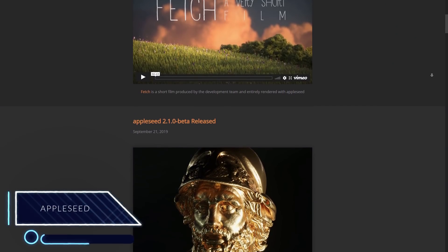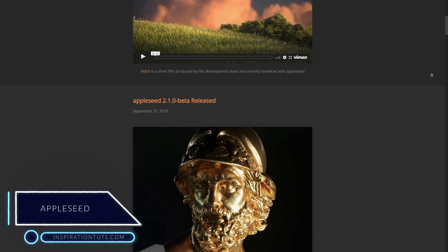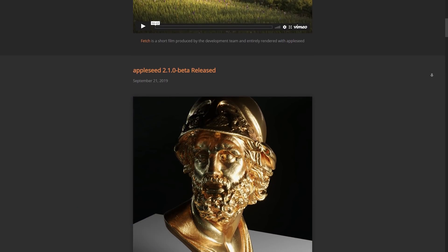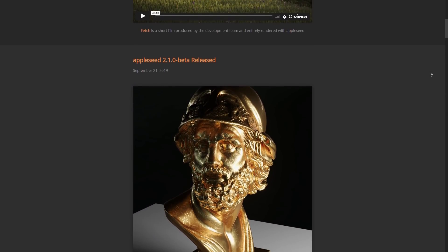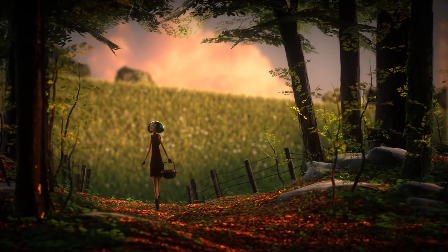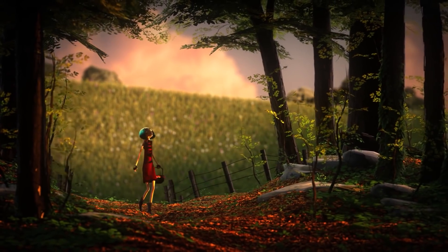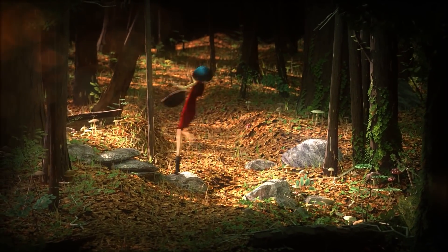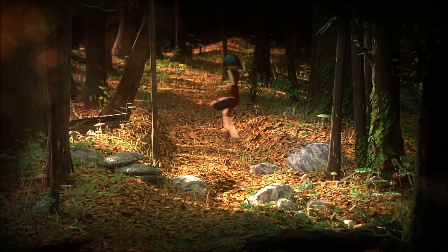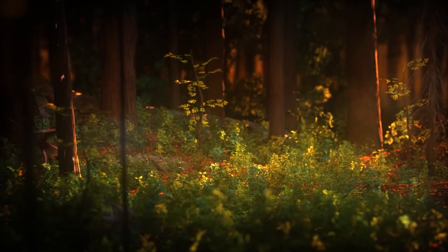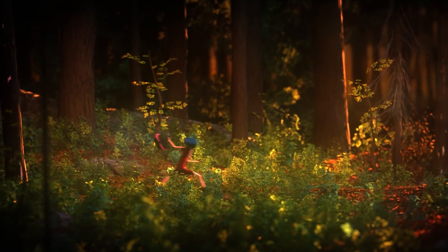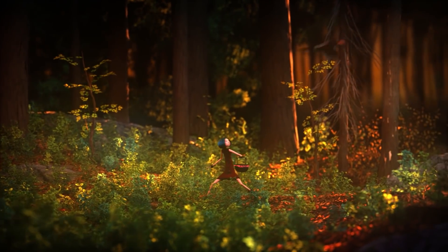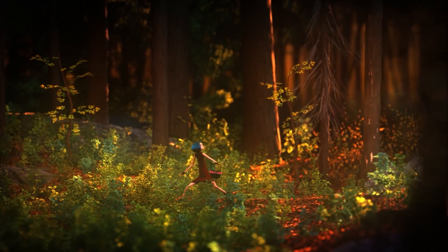Appleseed. This is a good yet not very popular render engine that can be used with Blender. Appleseed is an open source, physically based, global illumination rendering engine primarily designed for animation and visual effects. Like any other promising open source project, this render engine is actively developed by a small international team of talented volunteers from all around the world and the animation and VFX industry.